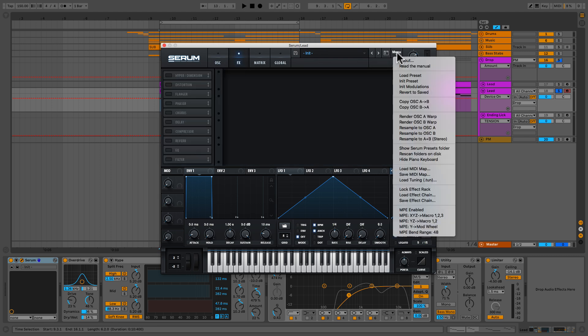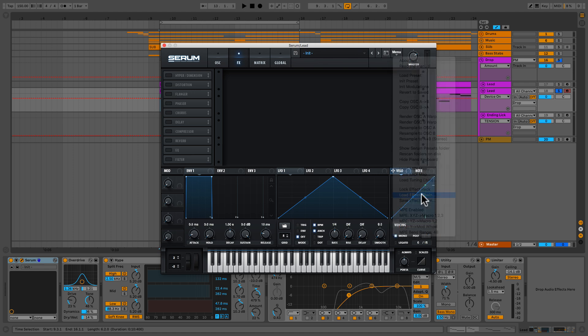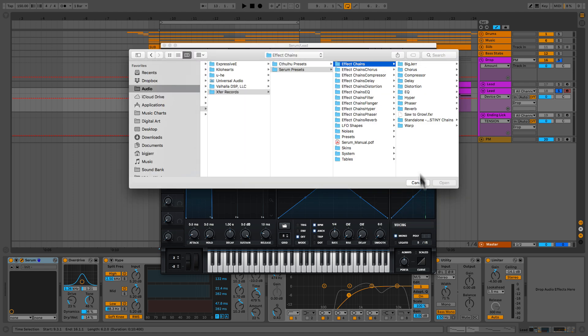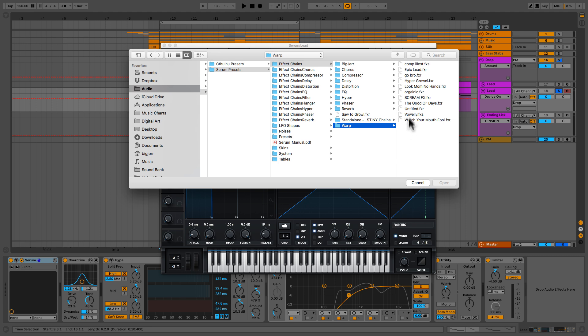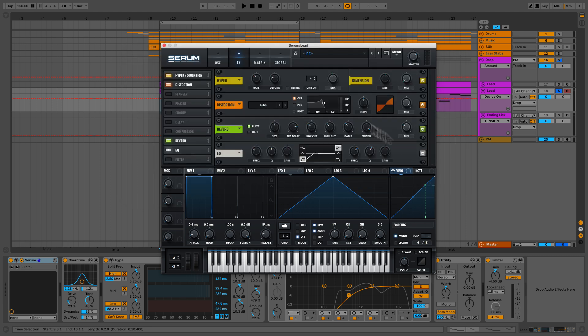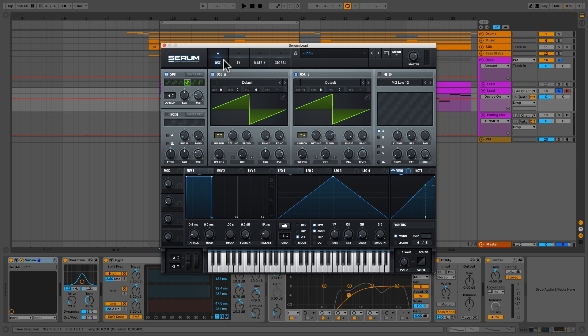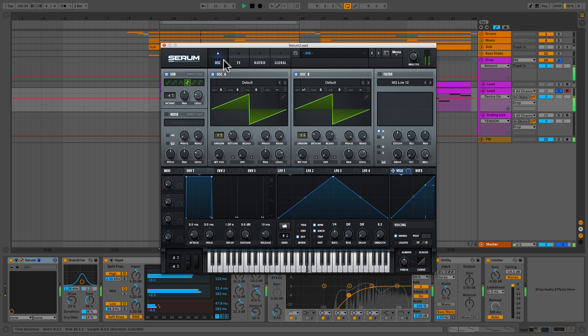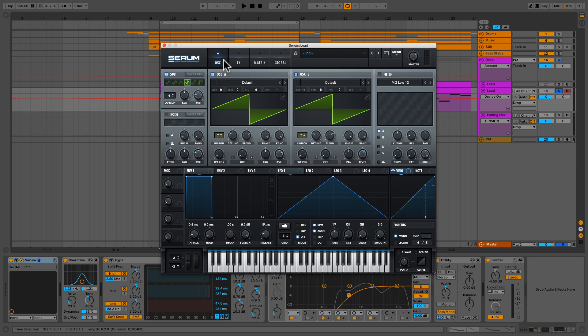And then I'm going to go over to my effects, and I'm simply going to load up an effects chain, and we're going to load up our epic lead just to save some time. So now we've got almost the whole lead, we just need to set up our vibrato. So let's take a listen to what it sounds like before the vibrato. Awesome, we're just about there. Let's set up that vibrato.